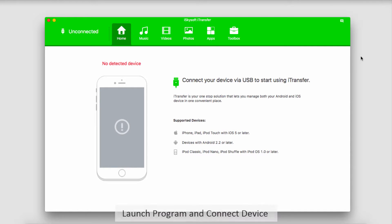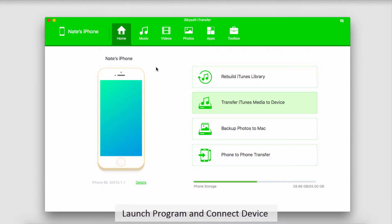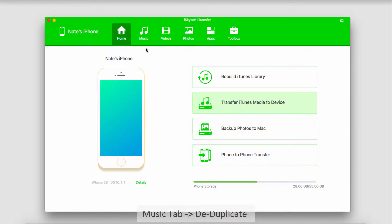To get started, the first step is to launch iSkysoft iTransfer. Once that's loaded up, connect your device with your computer. Once your device has connected and synced with the program, go over to the music tab.